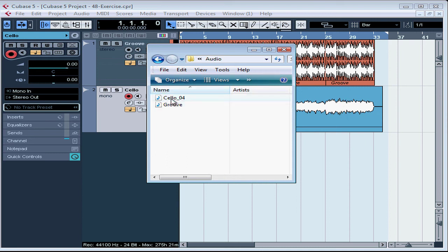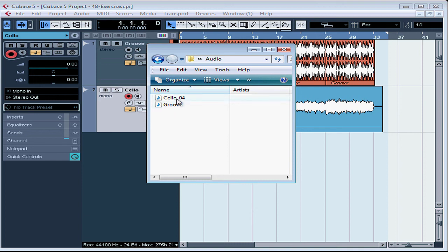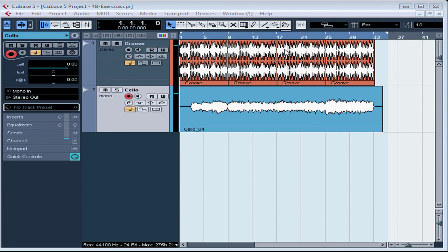And in the Audio folder, we see all of the audio files that are used in this project, Cello04 and Groove. Let's close this window. And this concludes our lesson on creating a backup of your project.